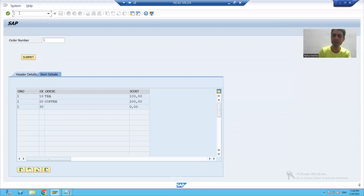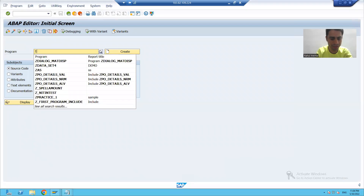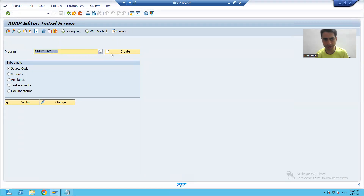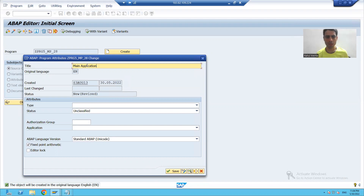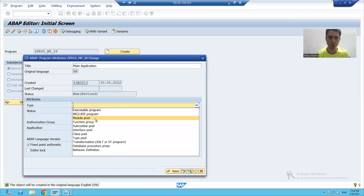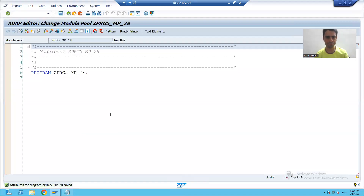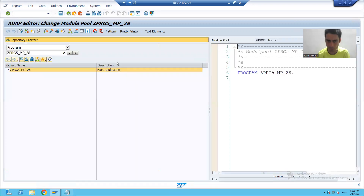I will create a main program. I will go to the SE38 transaction code, create a main program, click the Create button, give it a title such as 'Main Application', take it as a module pool, save as local object. From this application I will call all the other four applications. I will go to Display Object List.